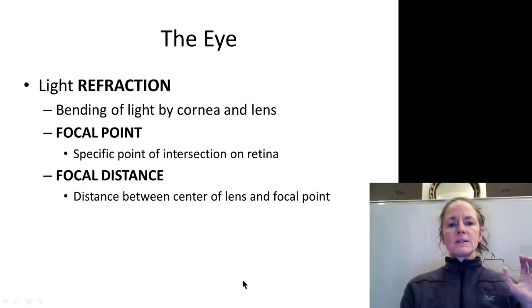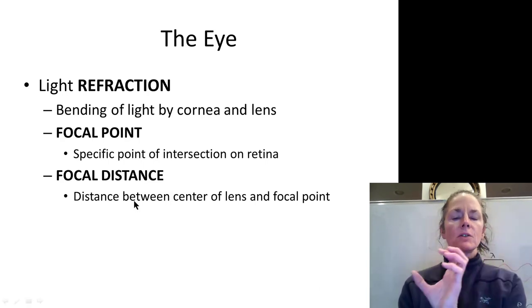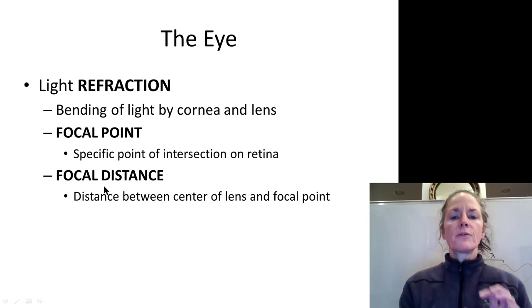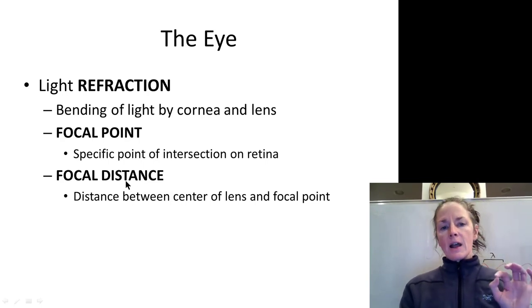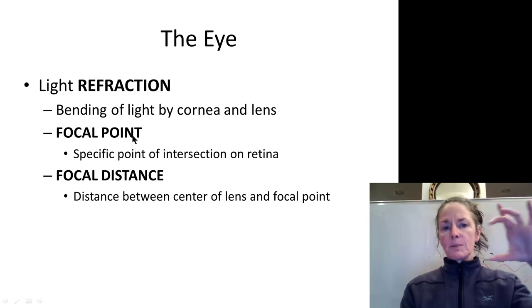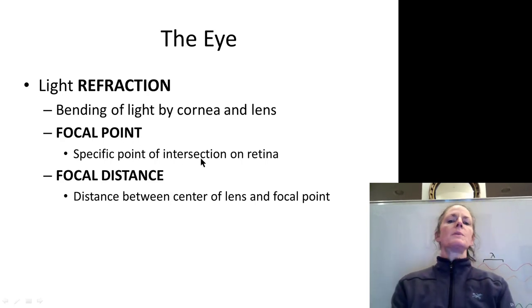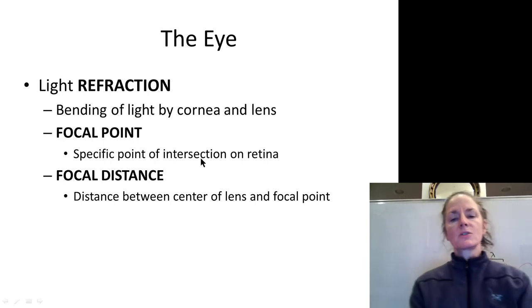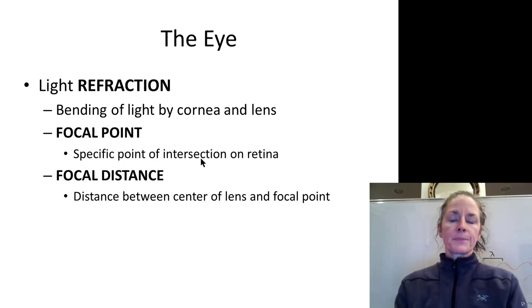The distance between the lens and the target is called the focal distance. The goal of bending light is to put the light on a focal point, which is the point of intersection of the rays of light.